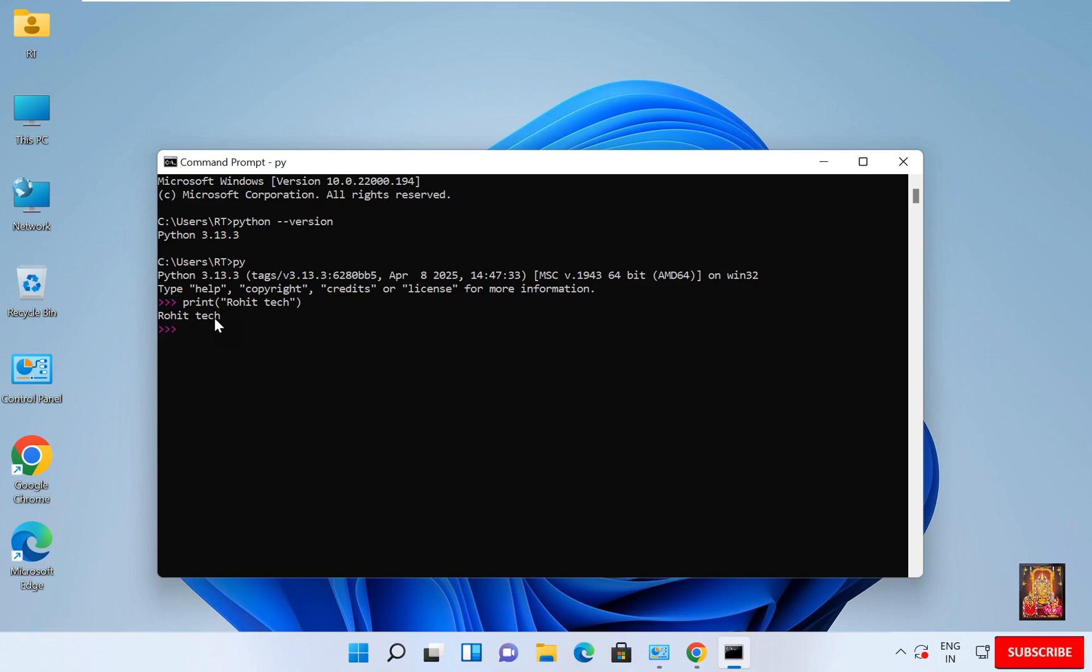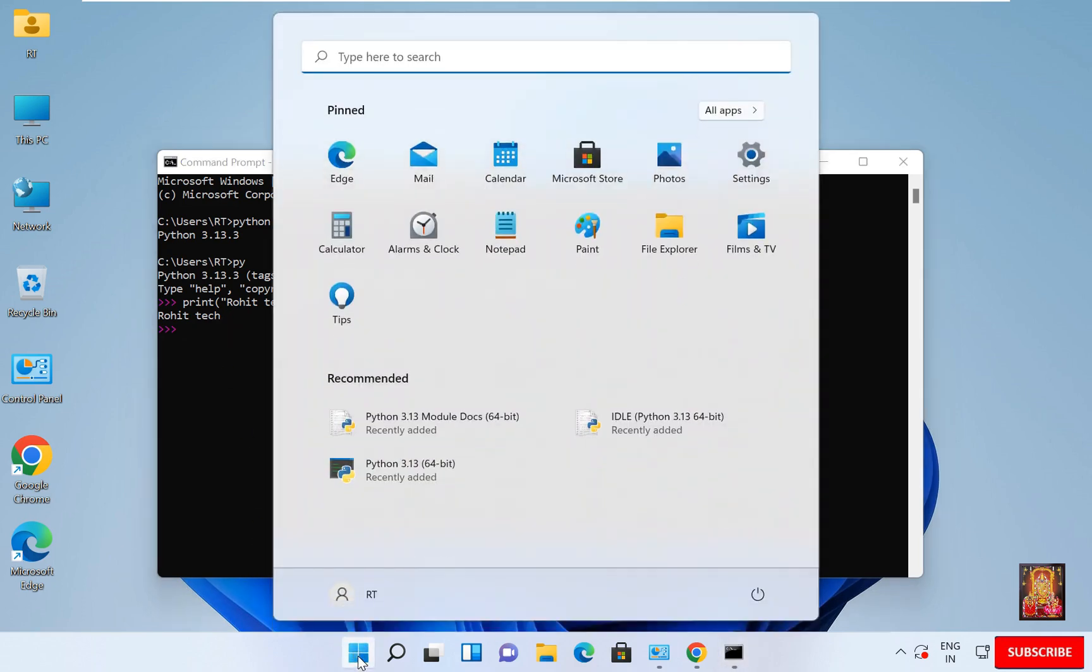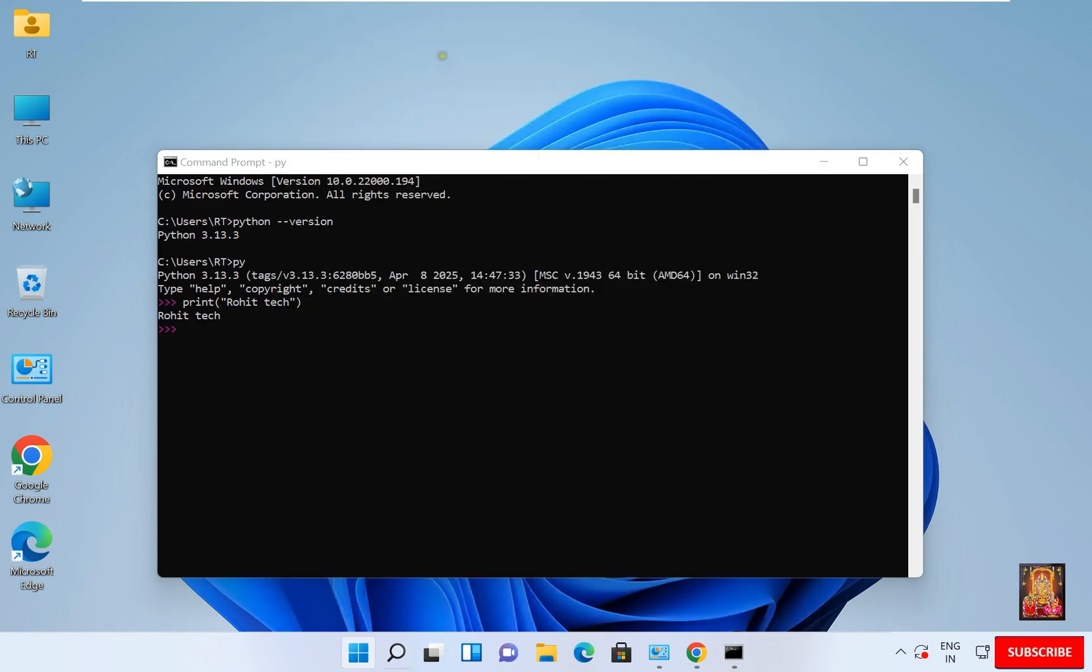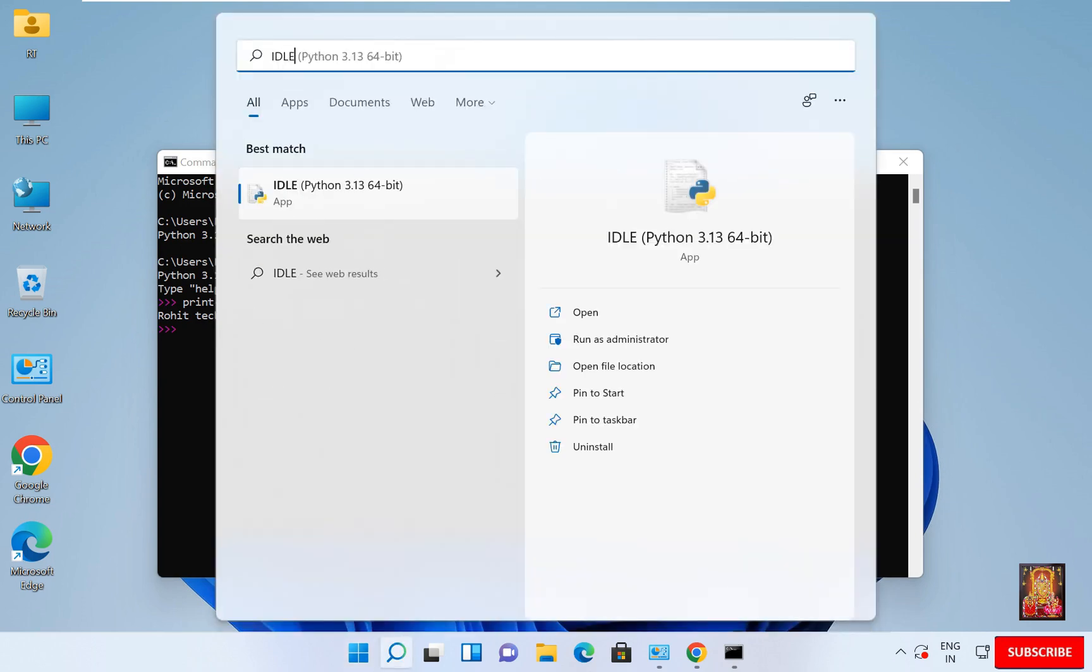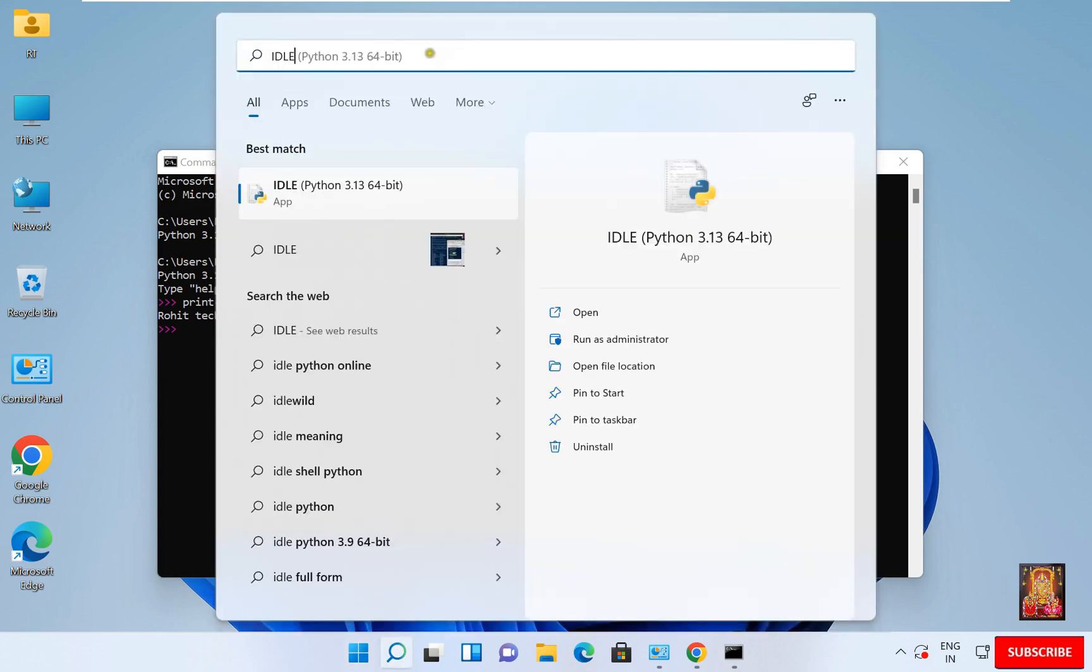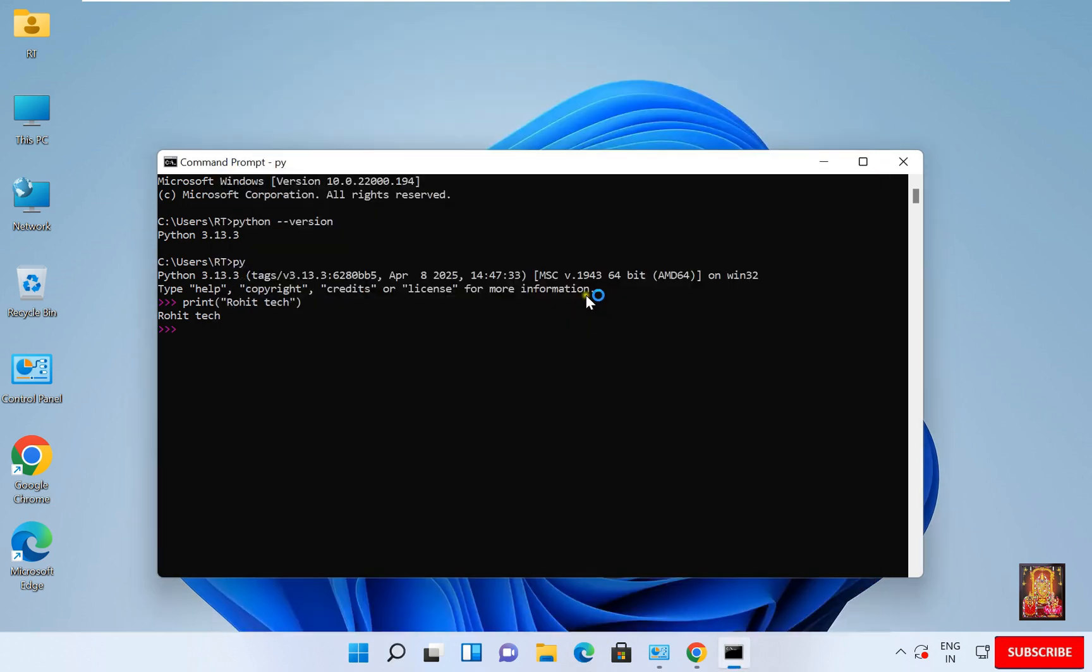Now let us see a better way. Go to start. Type Idle. Here it is. Idle we just installed it, if you remember. Click Open.